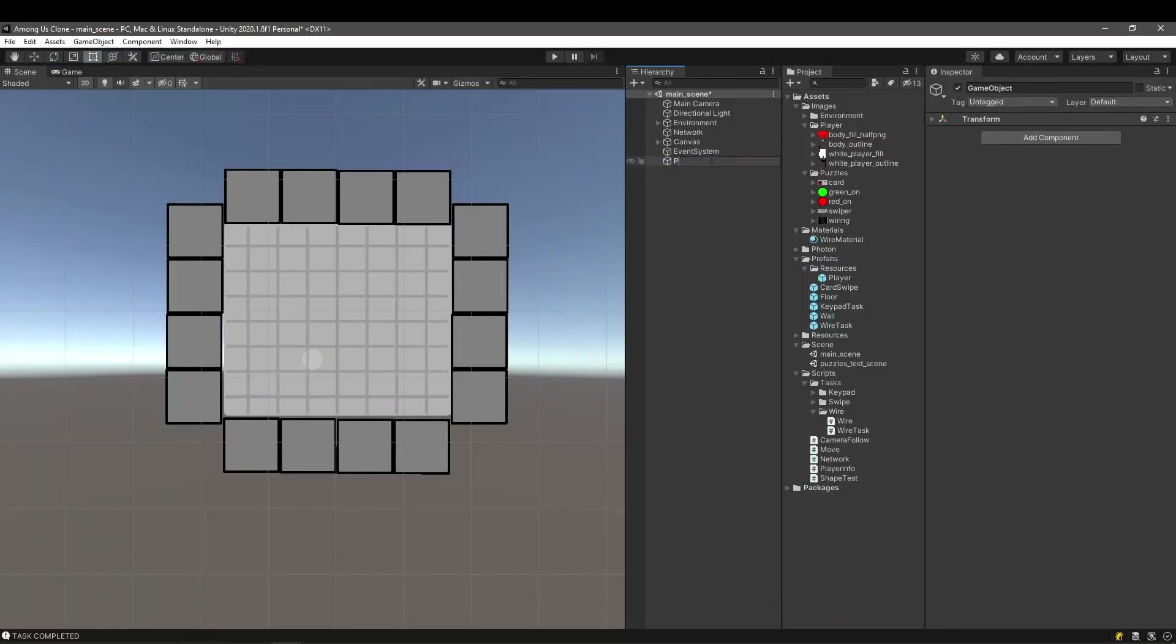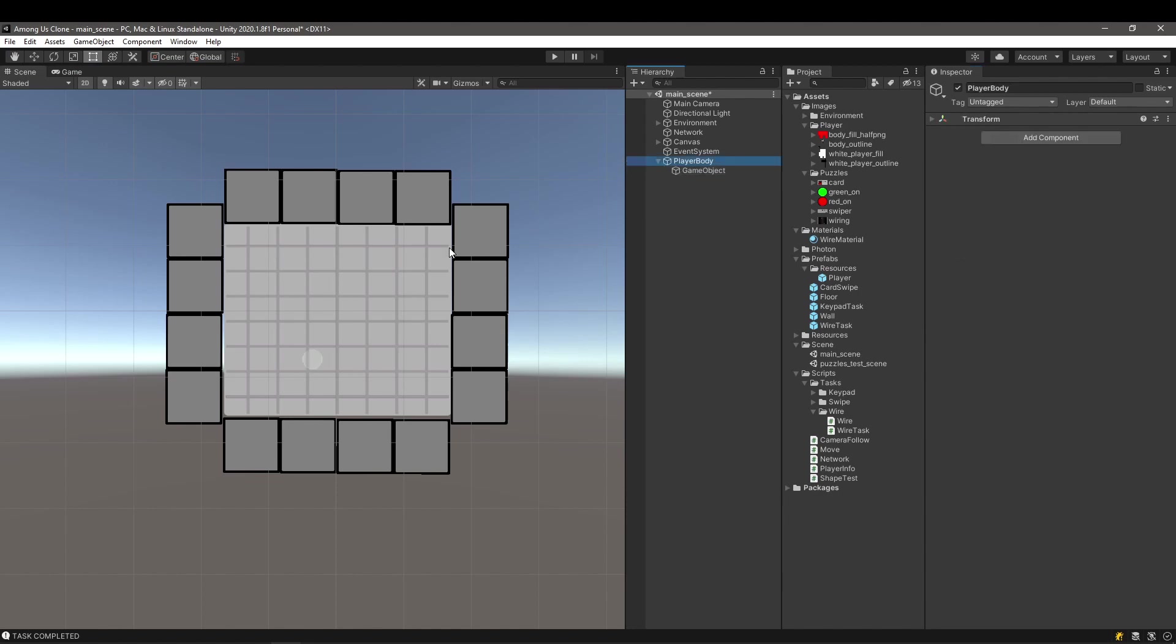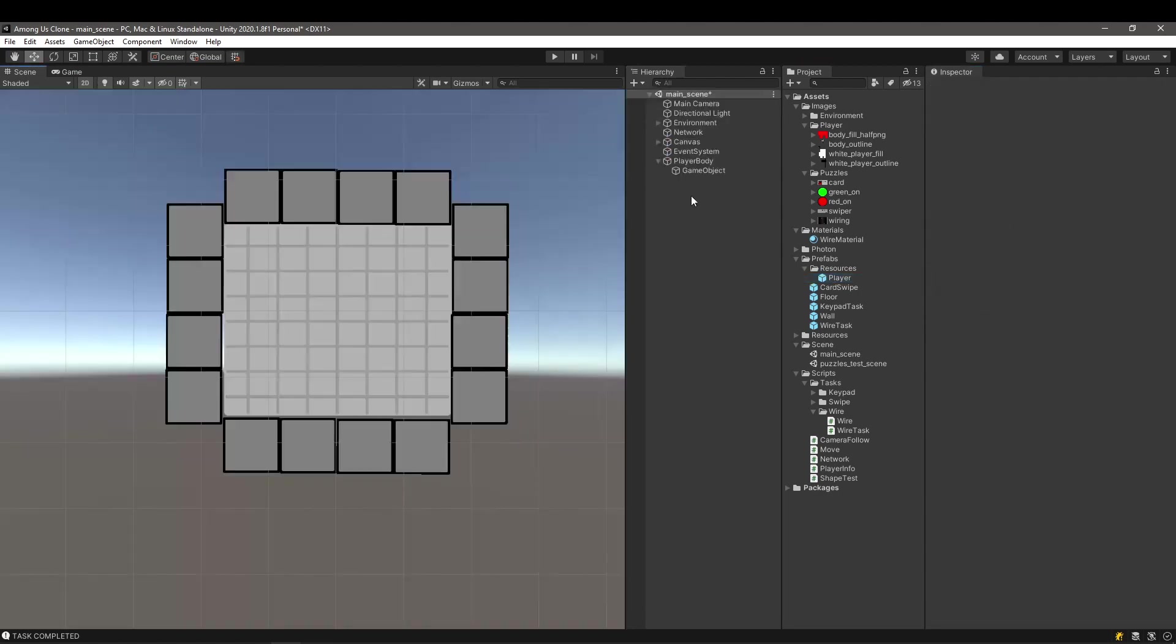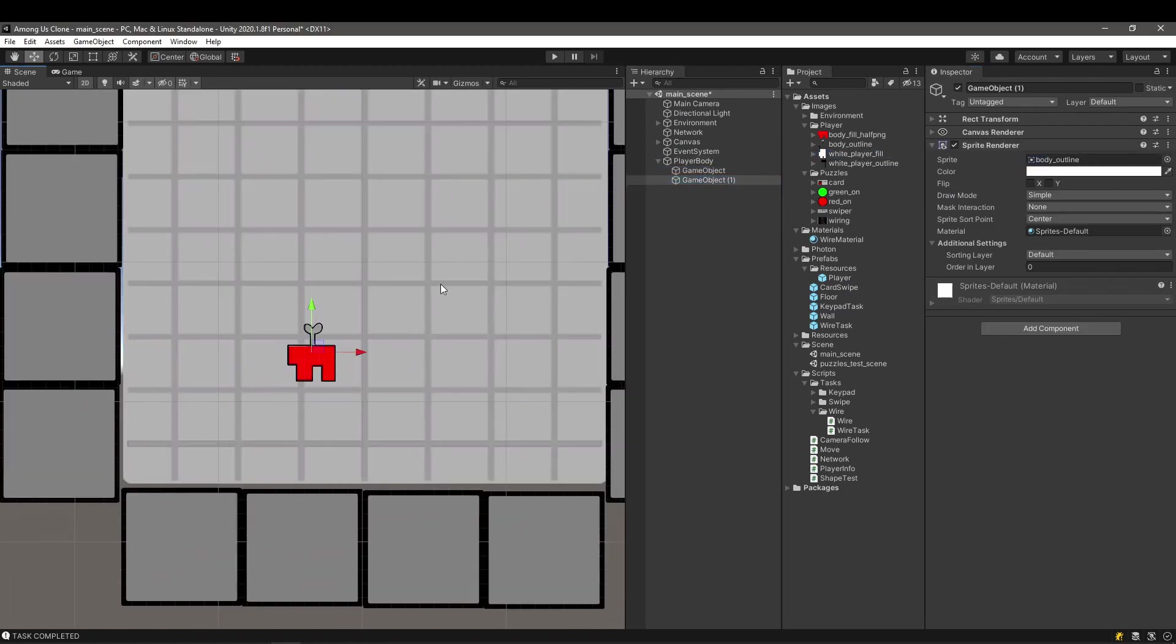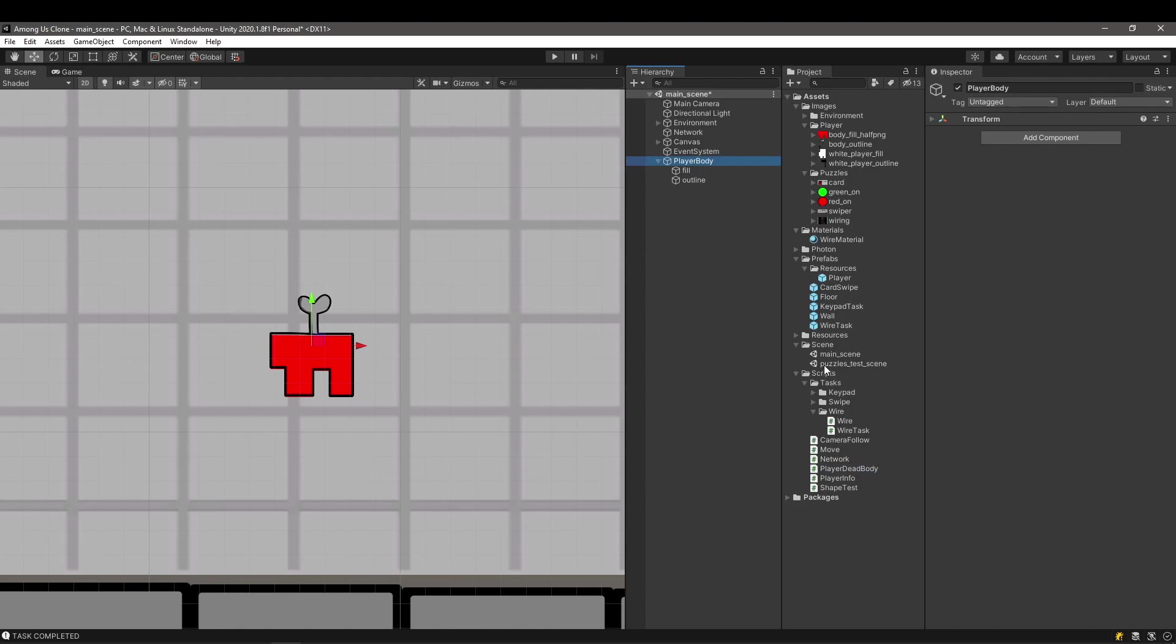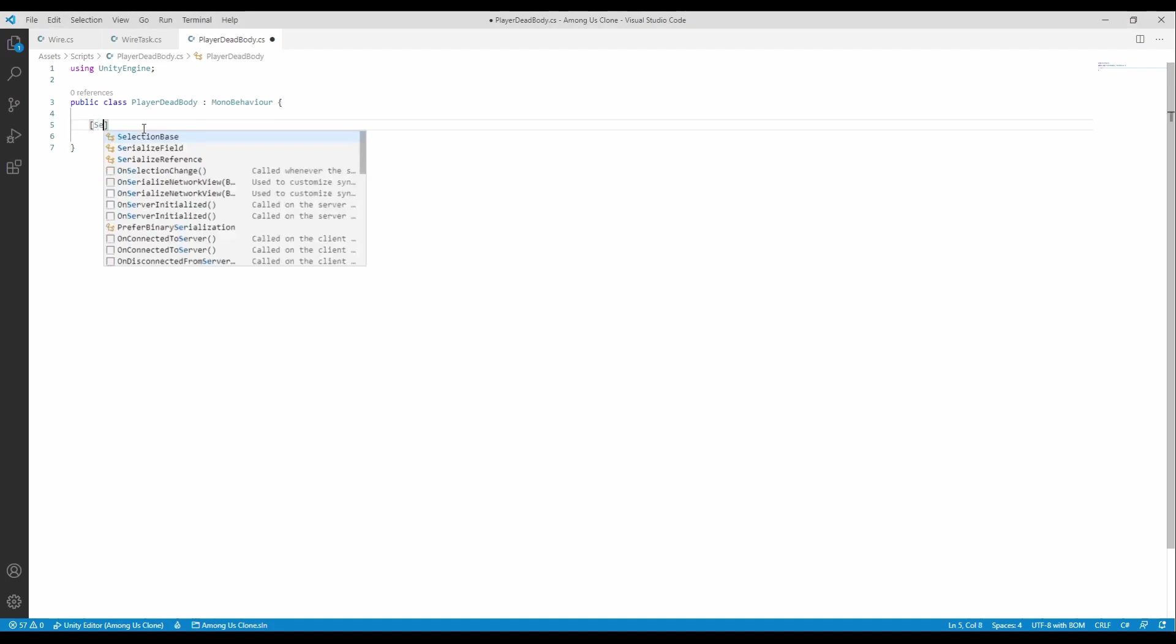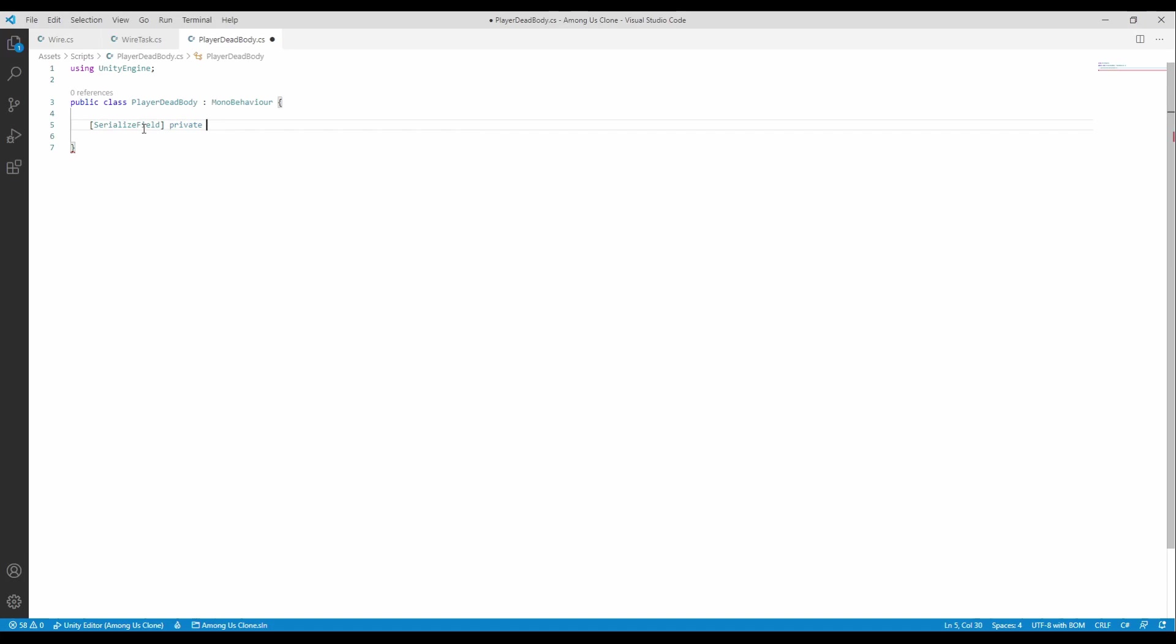We will start with the player's dead body. It will be a prefab, like the player, and after putting some sprites into it with the new graphics, we will make sure to place it in the resources folder to be able to be instantiated online. Let's create a player dead body script and dive right into it. Here, we will define the body's color to match the player's color. This is just the first step, we will look into it later for network synchronization.